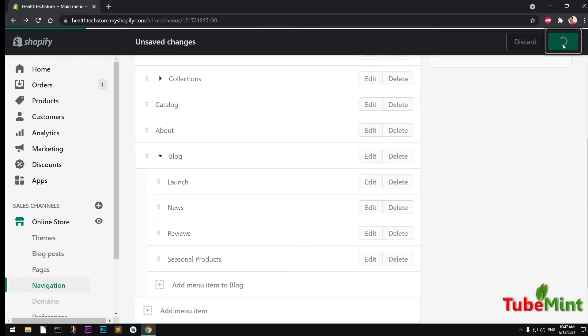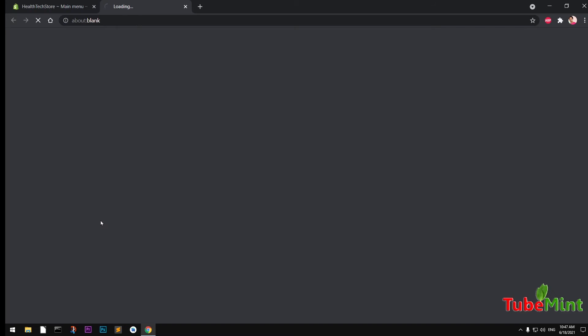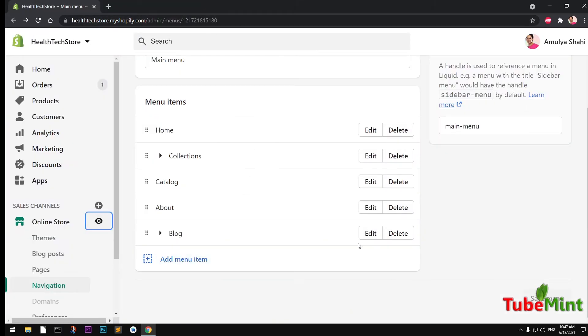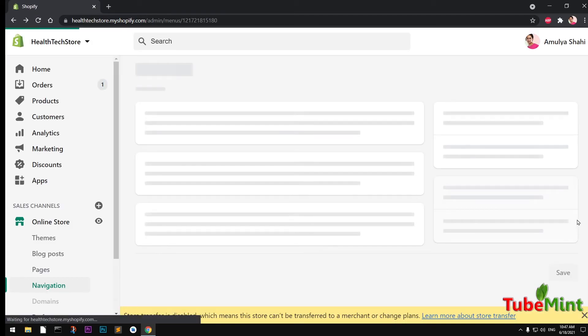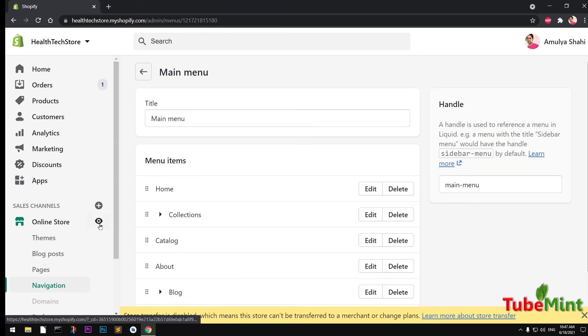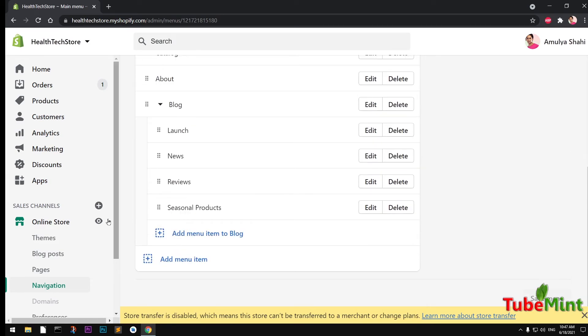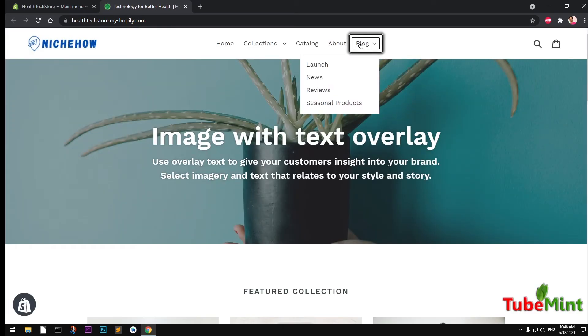That's been created - this is the main item and these are the nested menu items. I need to hit Save - menu updated. I can go ahead and view it, but nothing appears at first. Let me refresh - it takes a little time since everything is served from a CDN. Now we have it here.